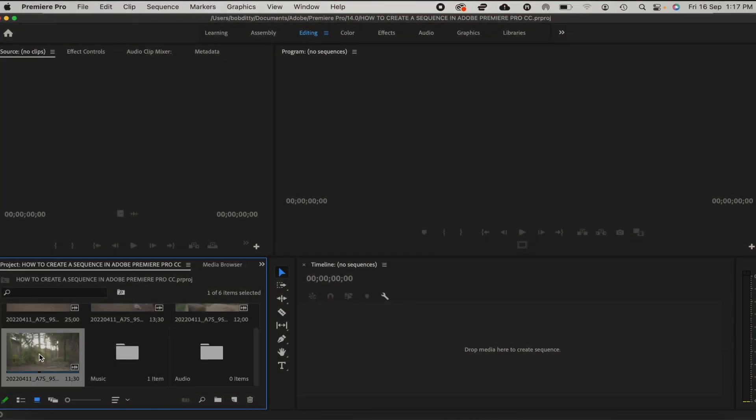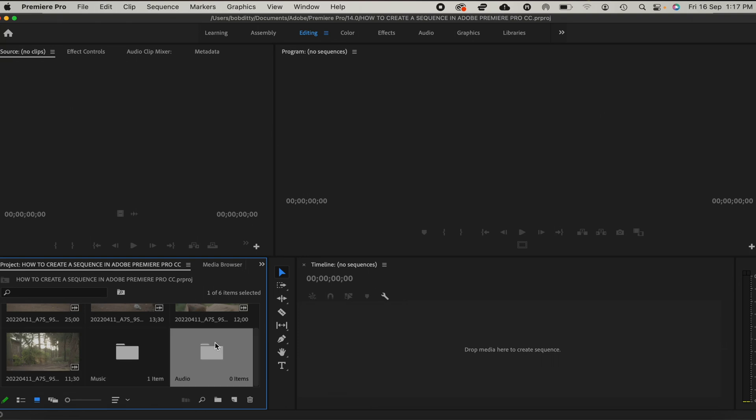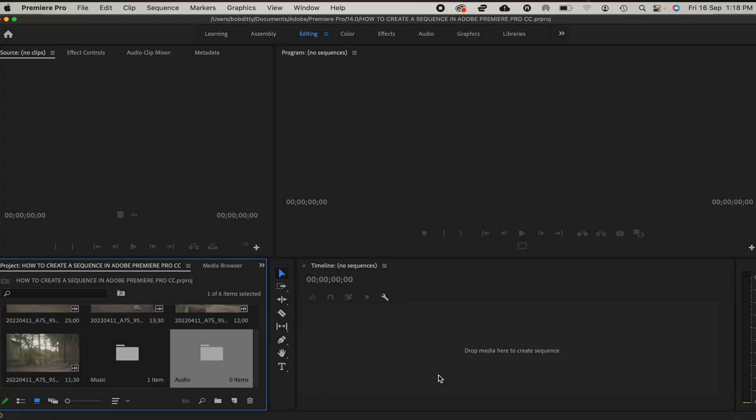Now that we are here on Adobe Premiere Pro CC and we have already imported our footage, music, and audio clips, the next thing we're going to do is create a sequence to enable us to start our editing process on the timeline panel.